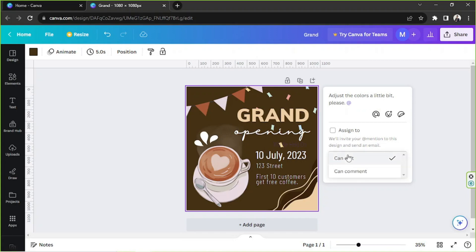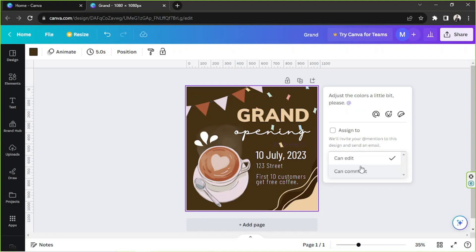Below that, you will see a dropdown where you can choose options for whether the person you assigned this specific design to can either edit it or just comment on it. So basically this is where you can choose what kind of permission you'd like to give that specific person you're mentioning. Select one that suits your needs, and now we're just going to close that.